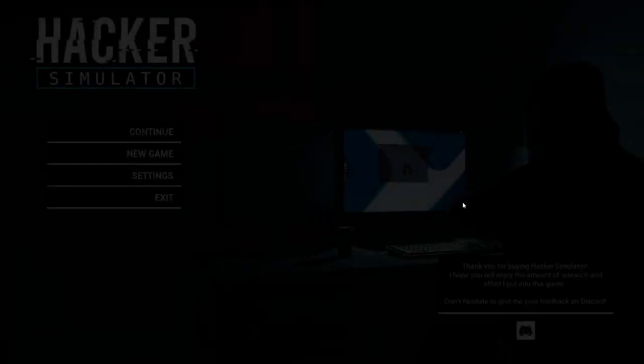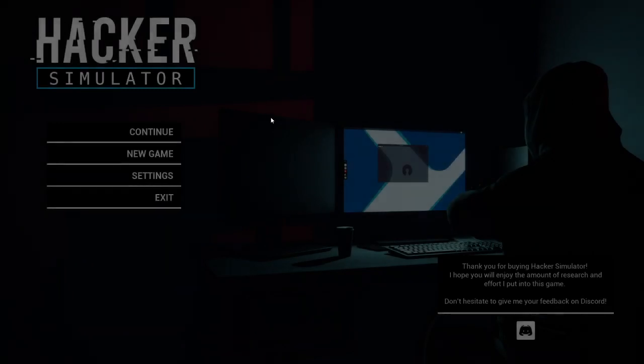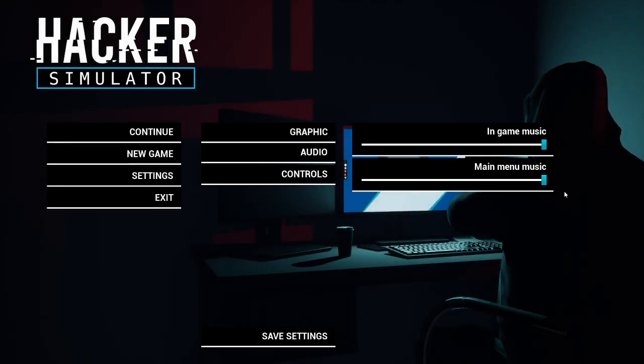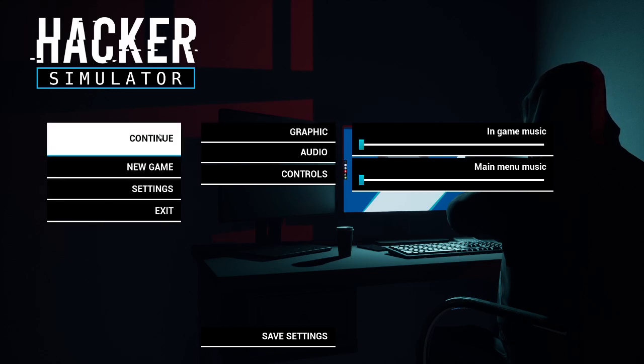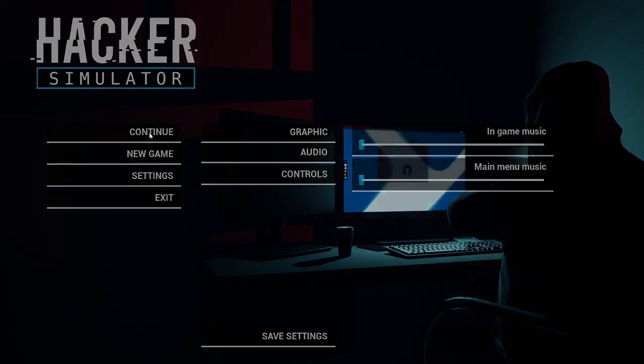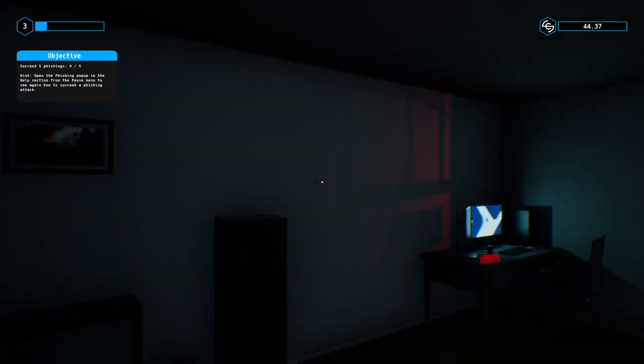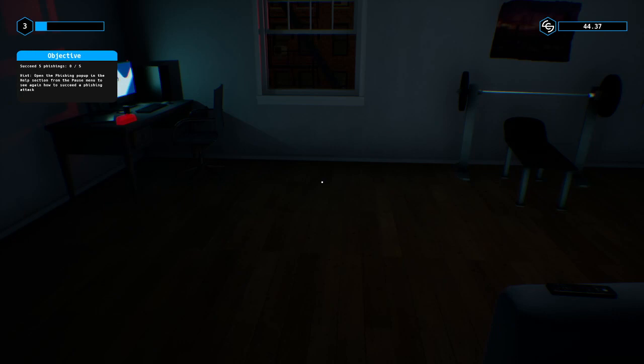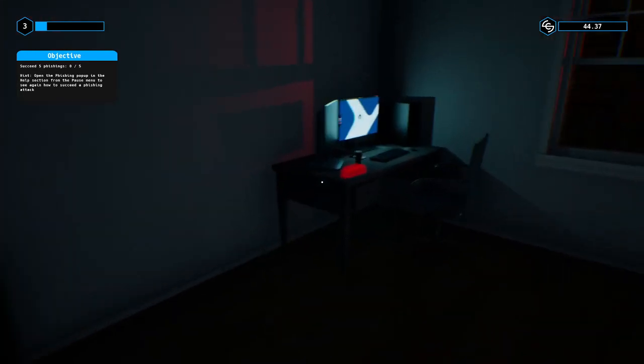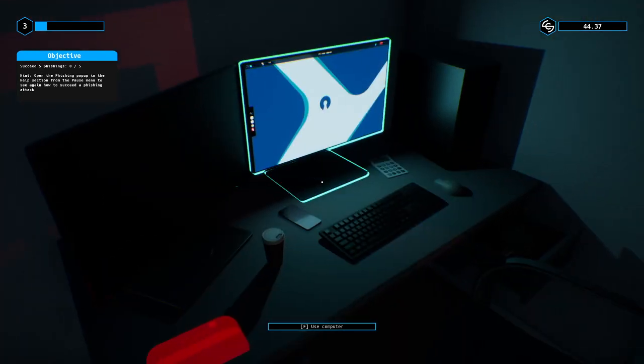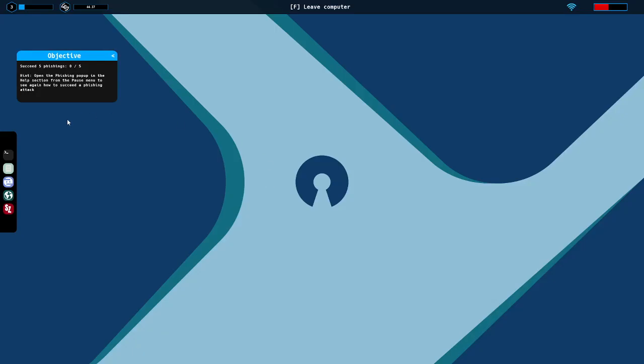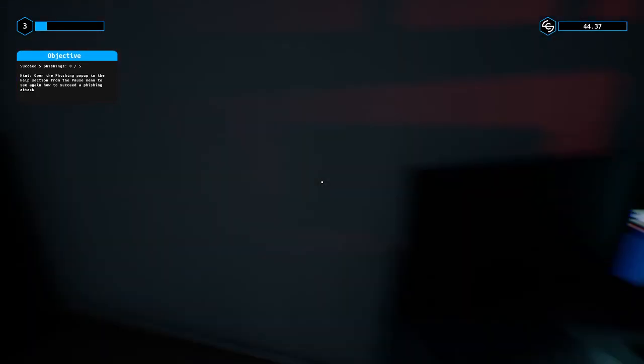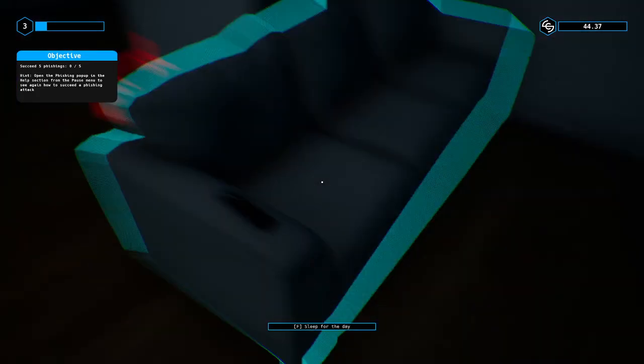Here we are once again with hacker simulator. I'm gonna first turn the music down because I gotta do that every time we log in. Okay, we're gonna continue our game. I believe we're just about to fish some fools. Let's see, yes, five fishing attacks but I think I had to rest and wait for new contracts that require fishing.